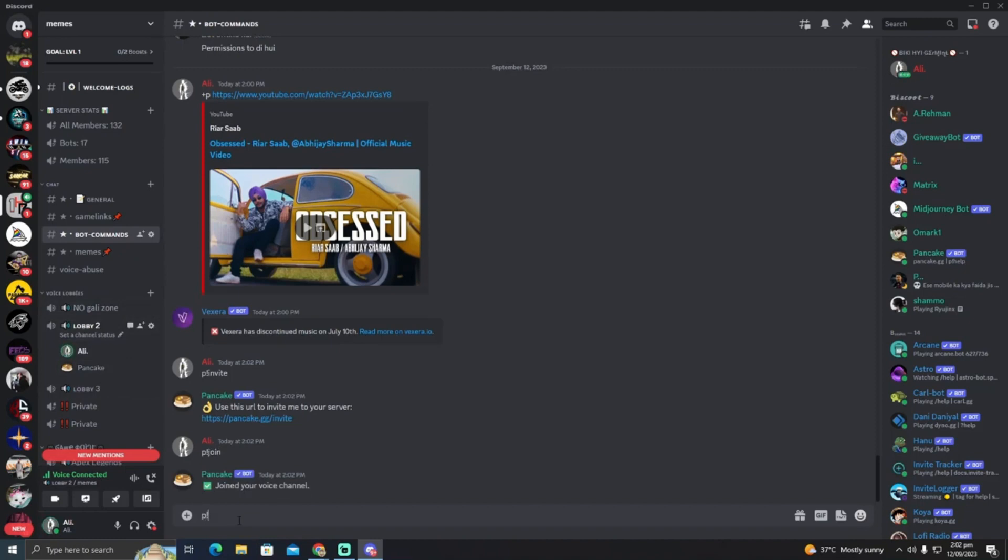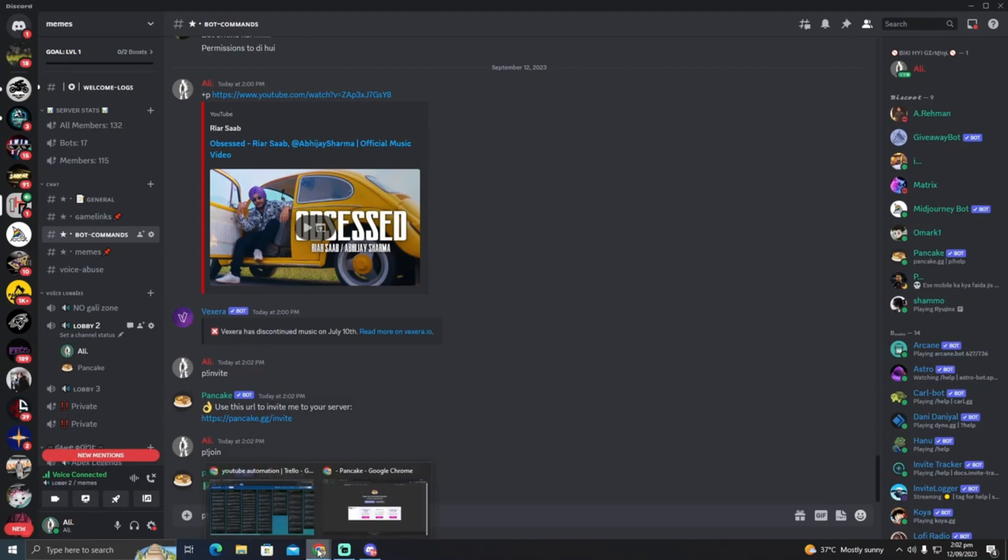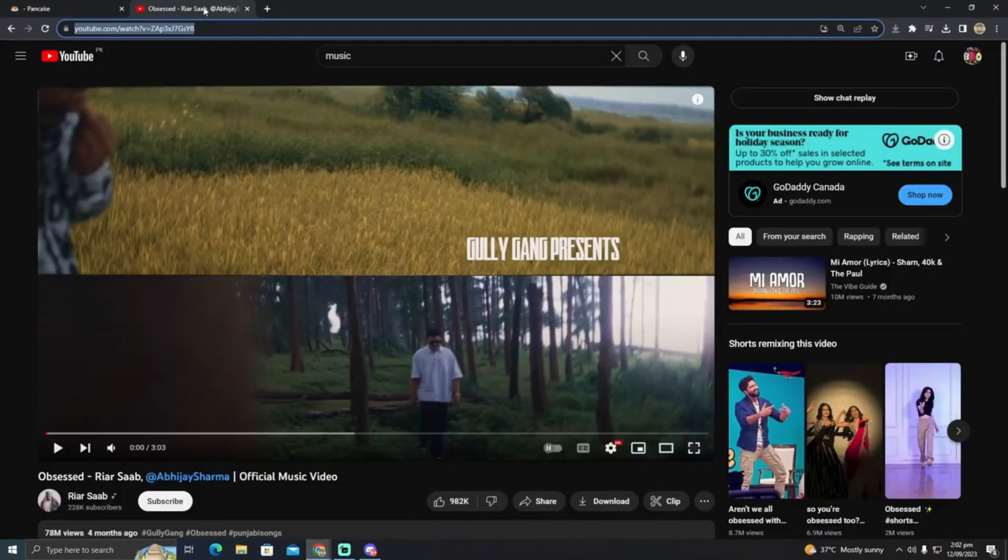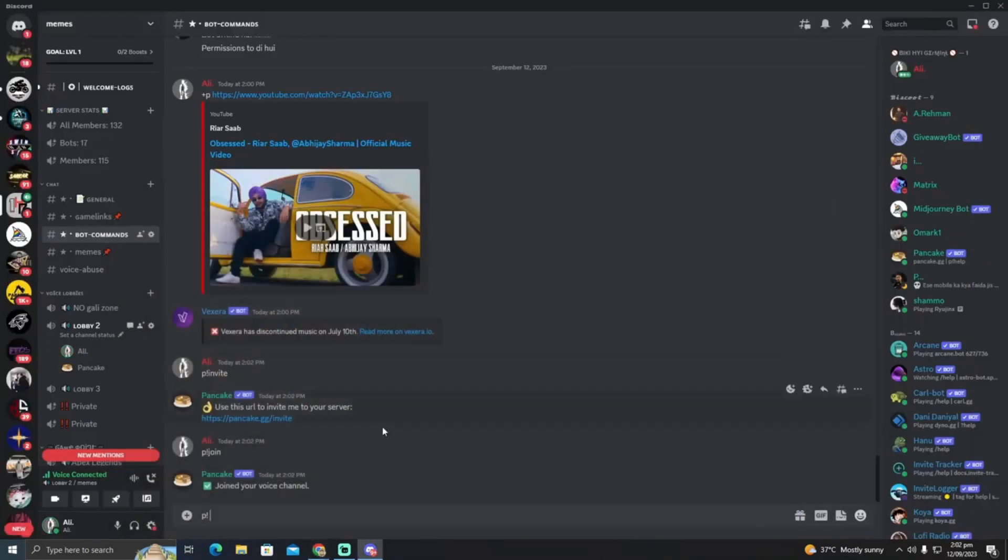And there you have it, the pancake bot will start playing the music in your voice channel. I hope this video is helpful to you guys. I will see you guys in another video soon, thank you.